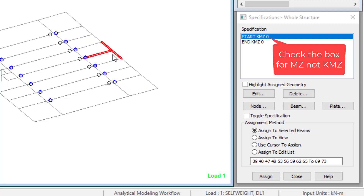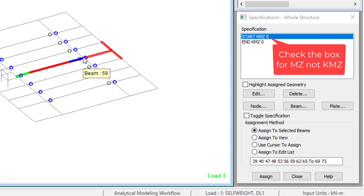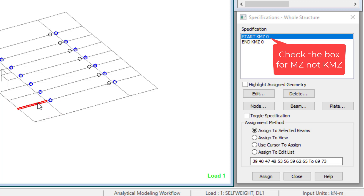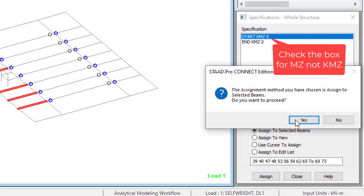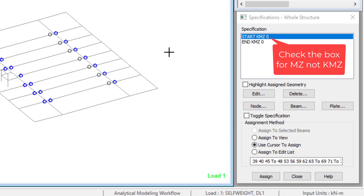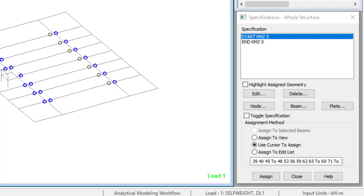For this particular other end we won't want to release, because it's a cantilever. At that free end we expect to have a moment, so there's no need to release it. A cantilever will always have moment at the free end, so we're going to fix it there — it's not going to be pinned. We are making the connection point a pin support so it only transfers lateral and vertical loads, which is the point load. Select this beam as well and click Assign. We are done with this section.